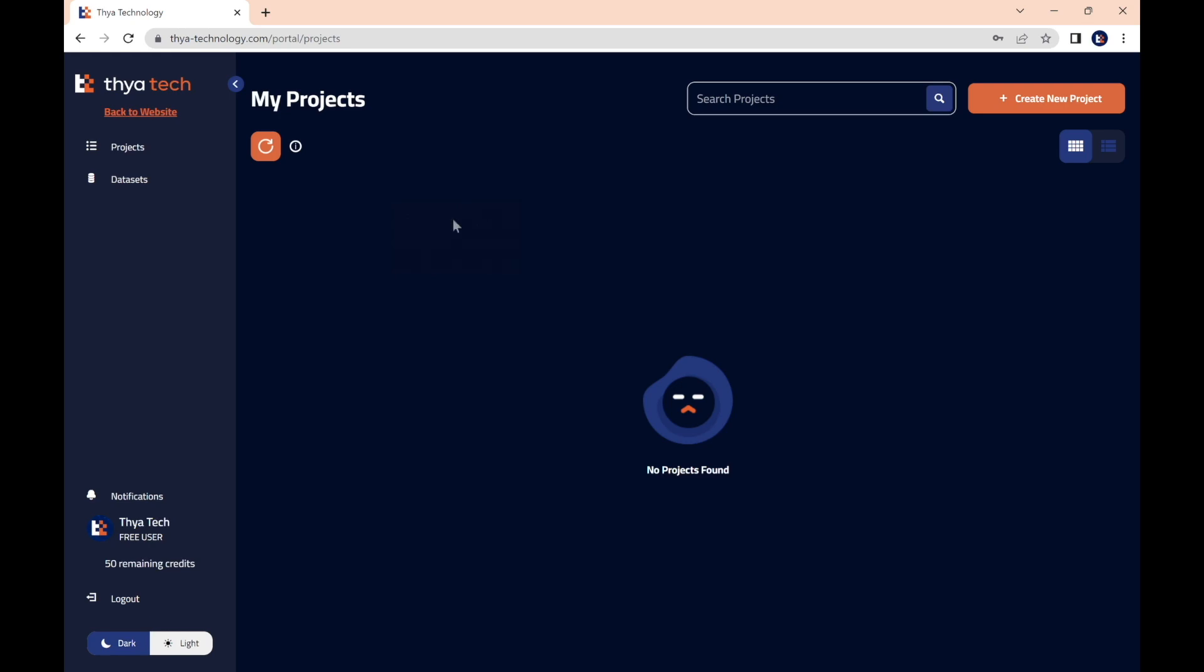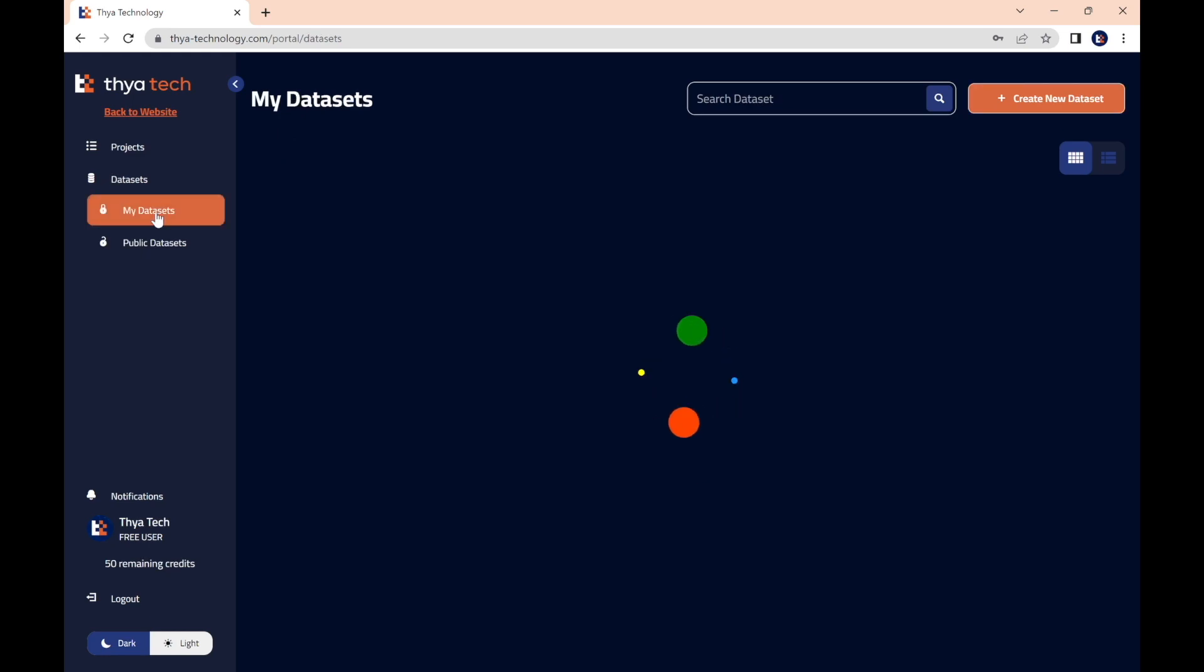So let's begin by creating our data set. We're going on the left side panel, then selecting the Data Sets button, then selecting My Data Sets, we will access a page where we can create our first ever data set. We do this by moving to the top right and clicking Create New Data Set.